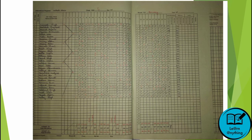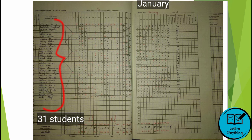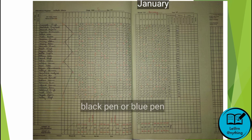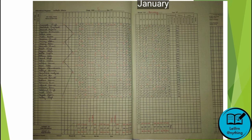Now let's start. We start from the month of January. First, you will write all the names of the children — there were 31 students in my class, so I wrote 31 names. You can use either a black pen or a blue pen, as different schools have different rules. You should find out which pen to use; mostly black pen is used.